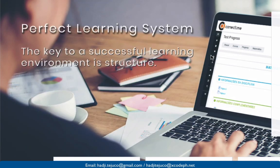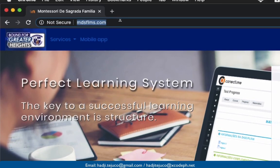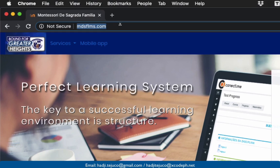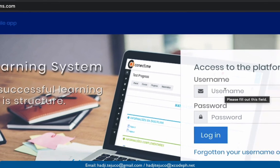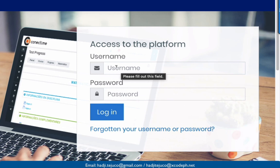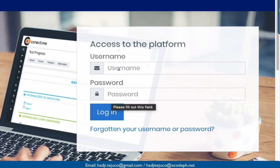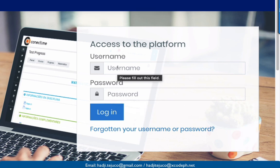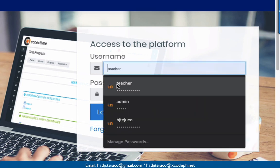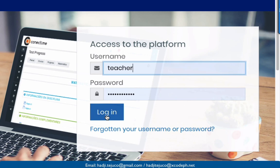Now, let's log into our learning management system. The URL is mdsflms.com. You'll be prompted to enter your username and your password. In my case, I'm going to enter here as teacher, and then log in.